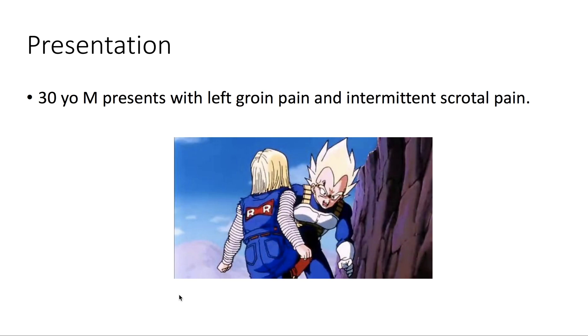Presentation: we have a 30-year-old male presenting with left groin pain and intermittent scrotal pain.